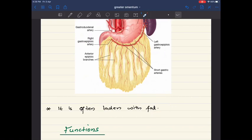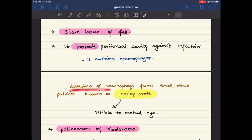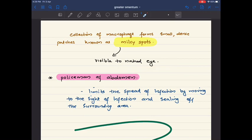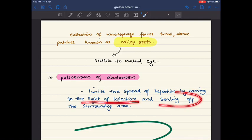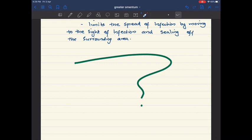The greater omentum is a storehouse of fat and it protects the peritoneum against infections. It contains macrophages which form small dense patches known as milky spots, visible to the naked eye. The greater omentum is also known as the 'policeman of the abdomen' because it limits the spread of infection by moving to the site of infection and sealing off the surrounding area.